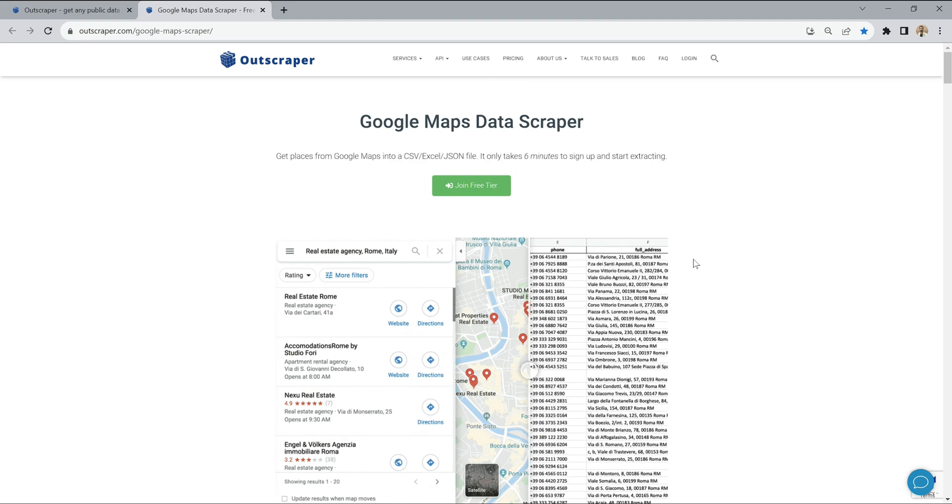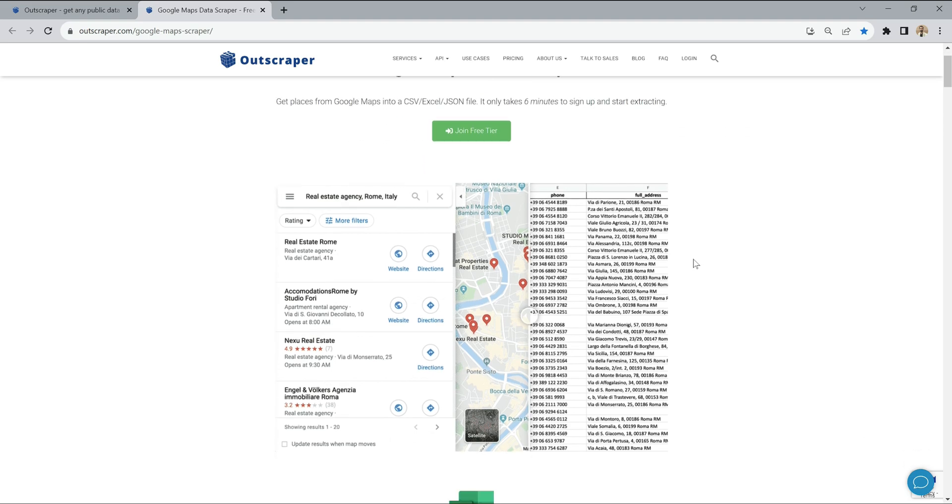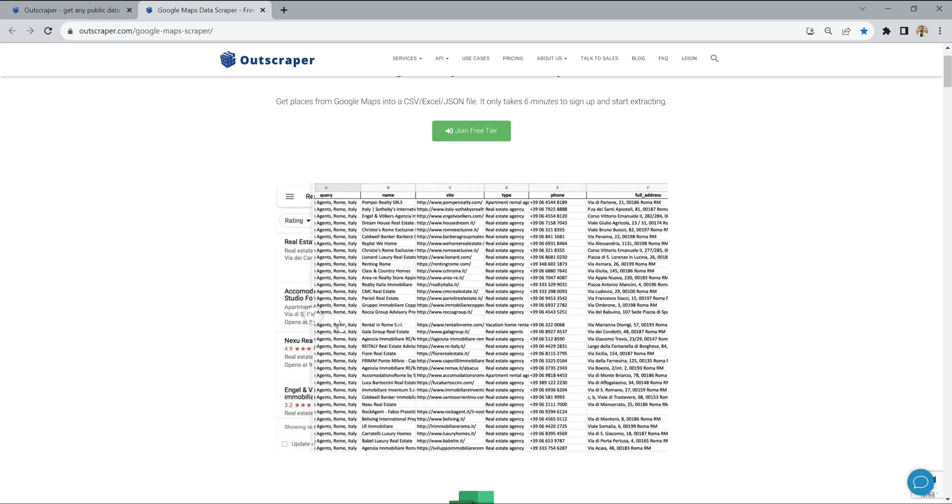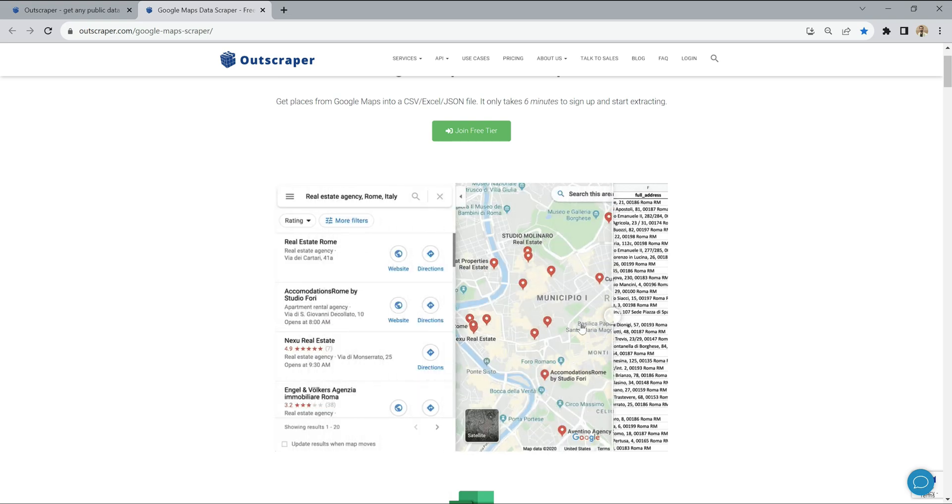Thanks to the Google Maps Data Scraper service, it is possible to export the data of all local businesses with all the details.